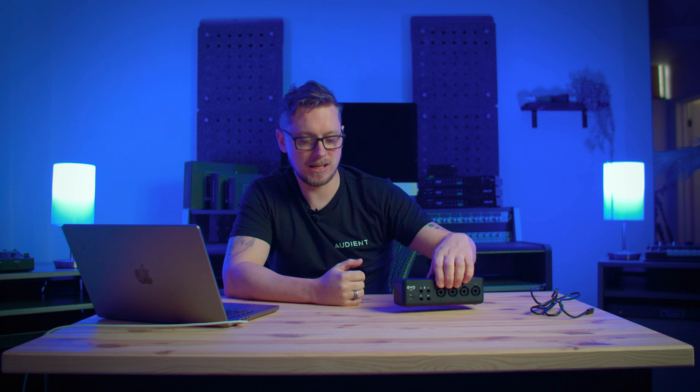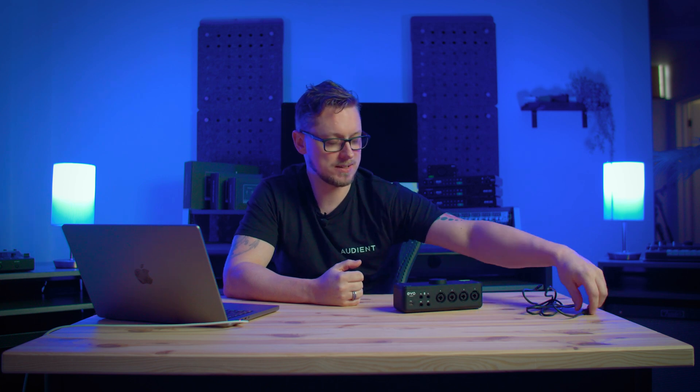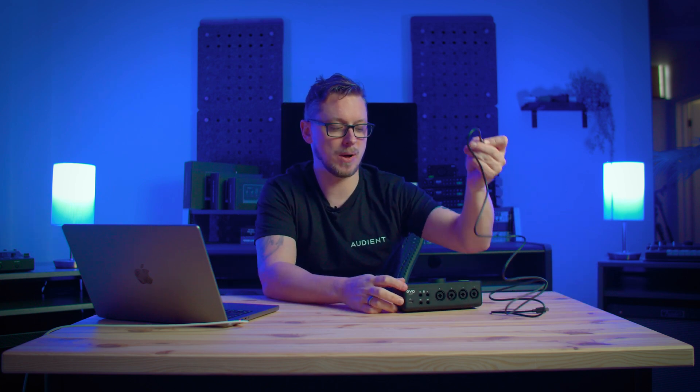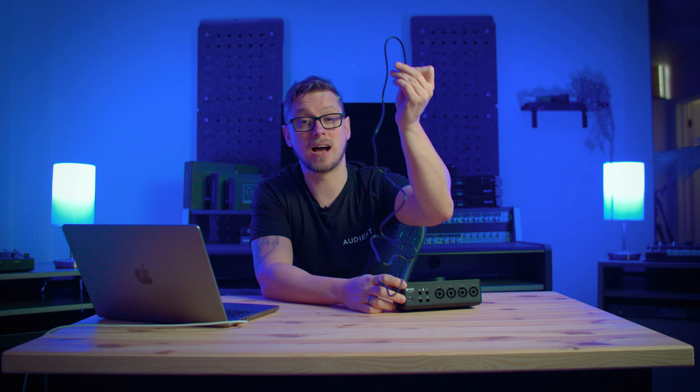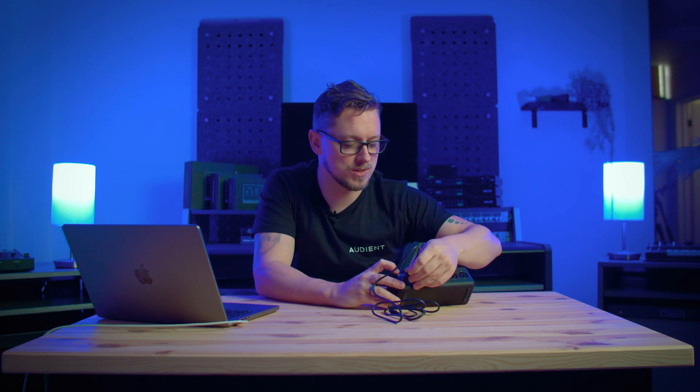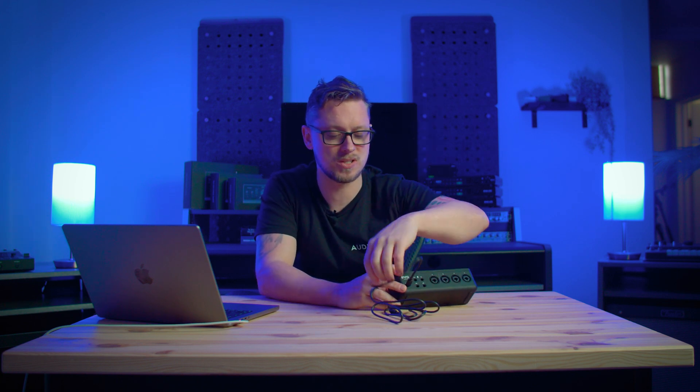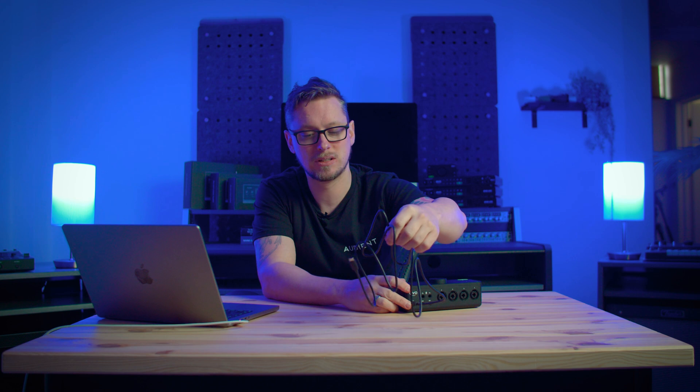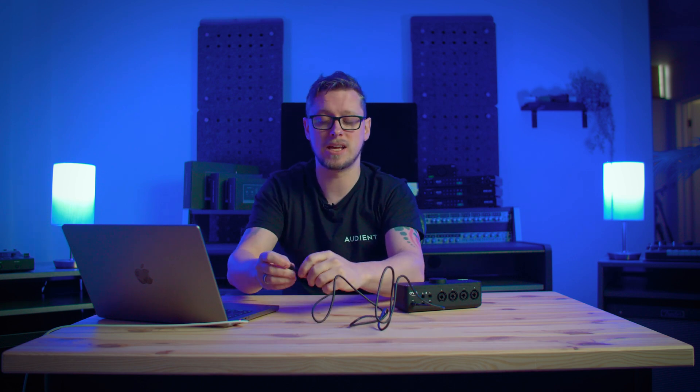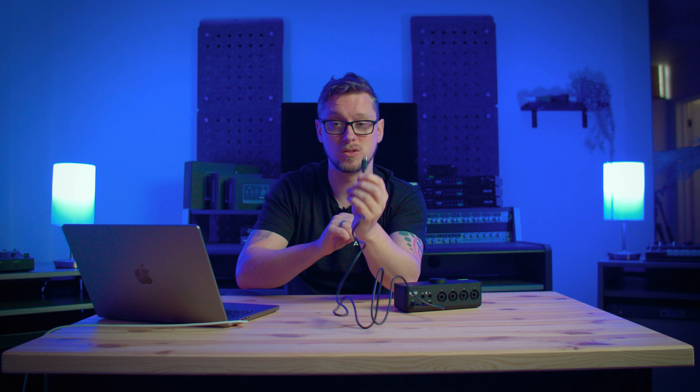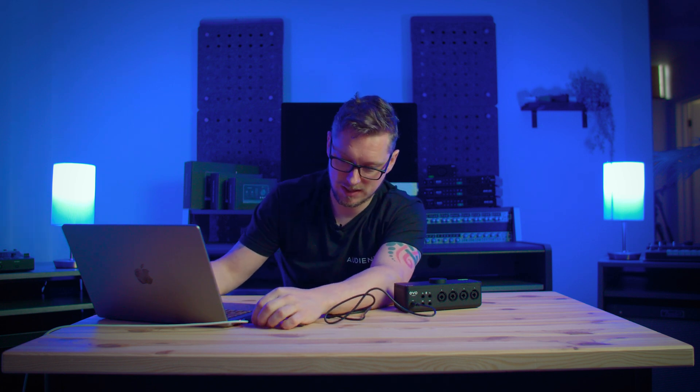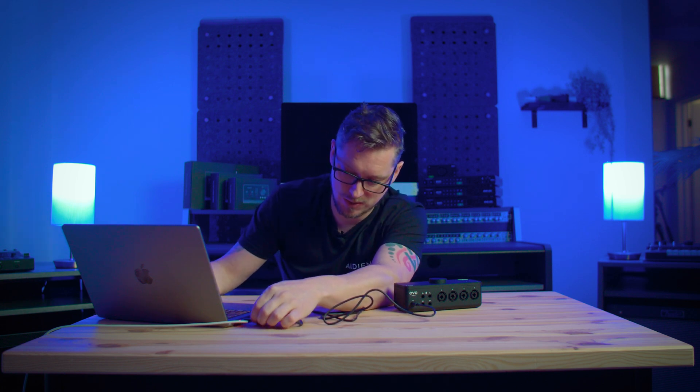First things first, before we look at FL Studio at all, we need to look at plugging in our EVO interface and getting the drivers installed. We'll also look at plugging in a microphone and getting some signal before we open the DAW. First thing I'm going to do is get my EVO interface, in this case the EVO 8, and I'm using a Mac so I'm going to use the USB C to C cable, although you can use a USB C to A cable as well and plug that straight into my Mac.